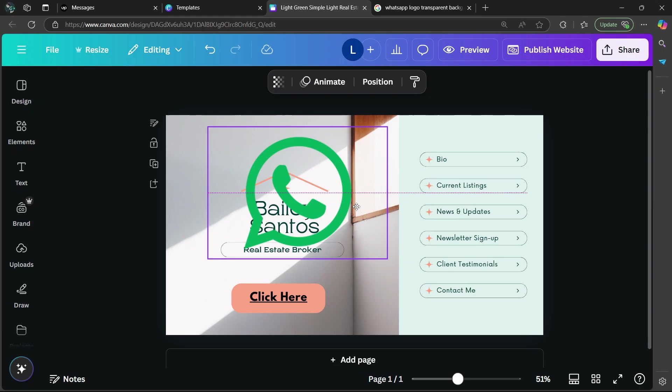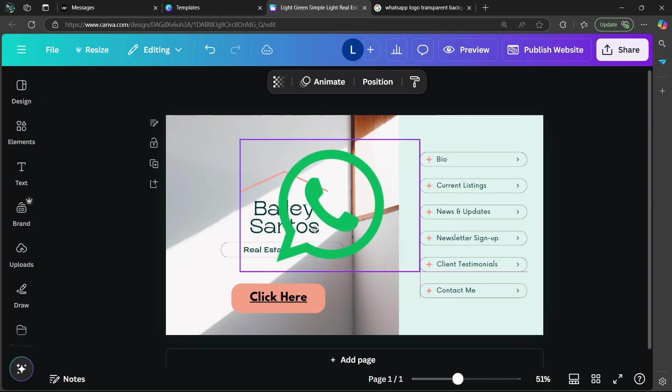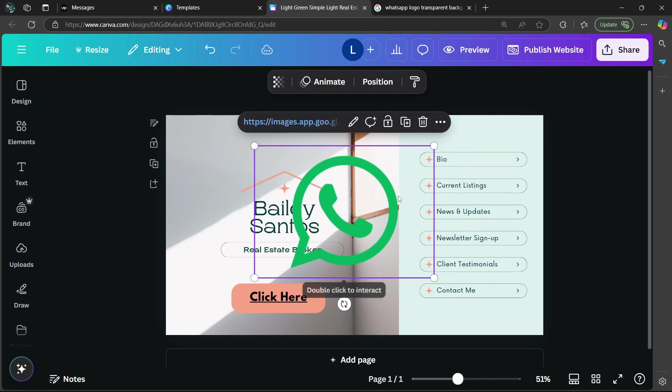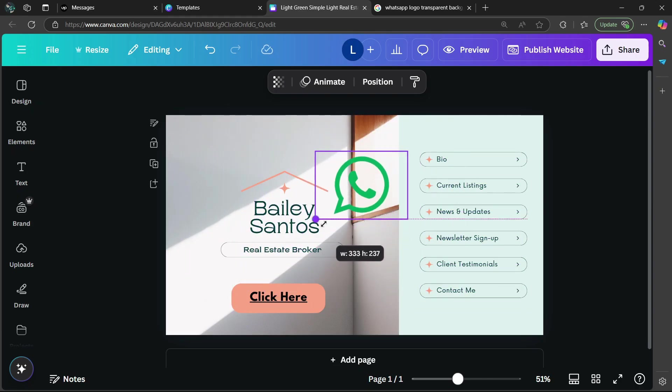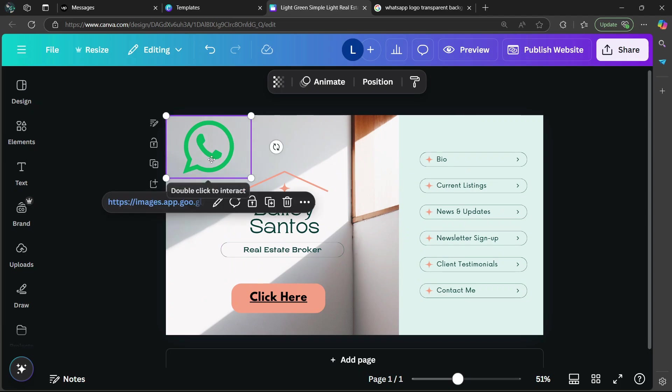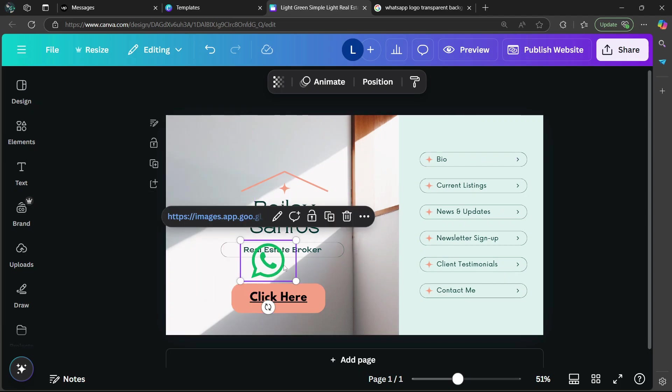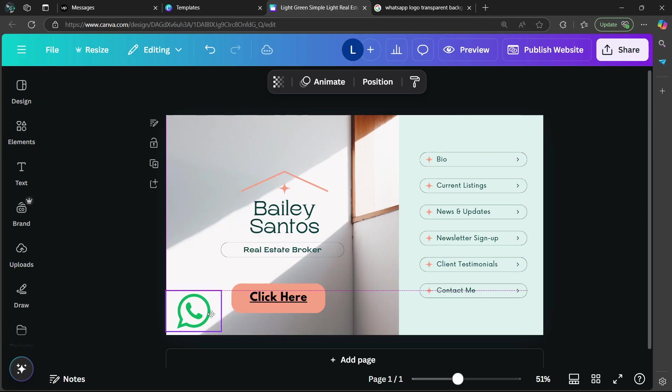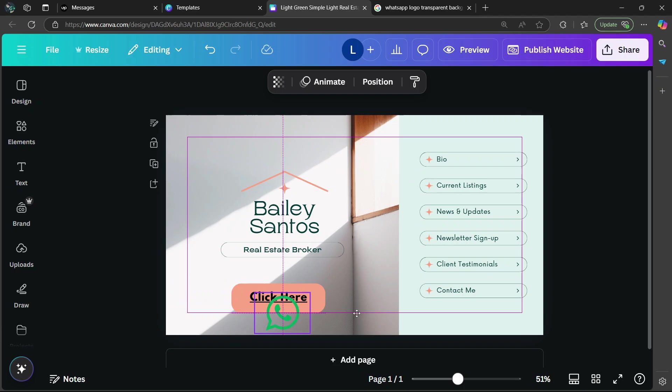And as you can see here, it has embedded the WhatsApp image logo instead of the link. And then you can just adjust it and then put it wherever you want to within your website design. I can put it at the bottom left corner.